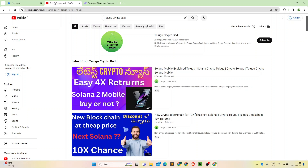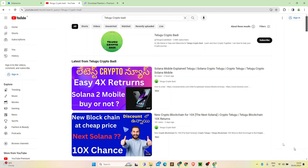Hi everyone. Welcome to Telgo Crypto Buddy. Today I am going to show you all the Phantom wallet setup. We are going to explain all the Phantom wallet in this video.